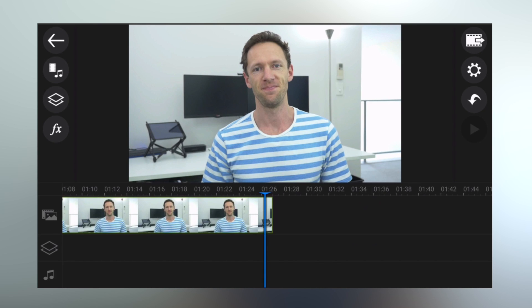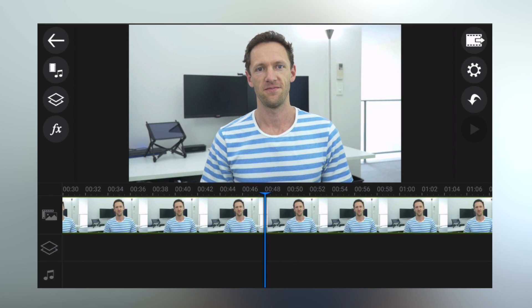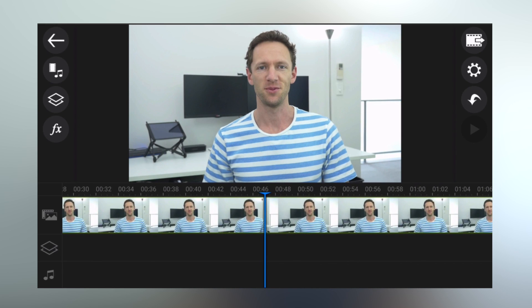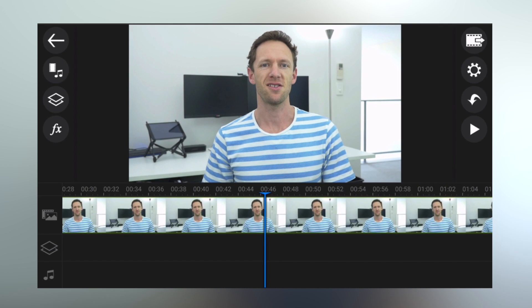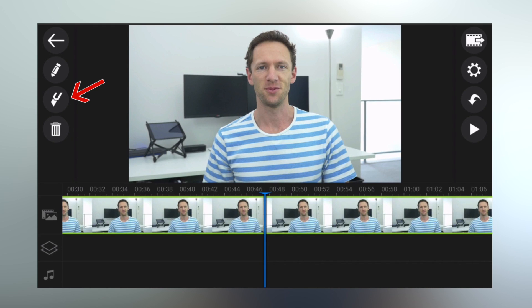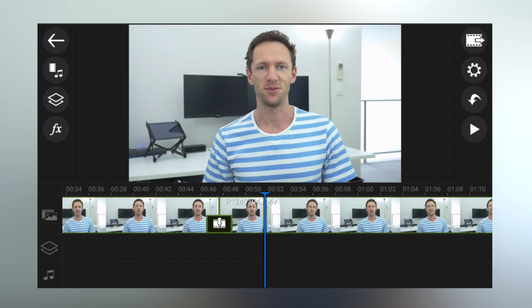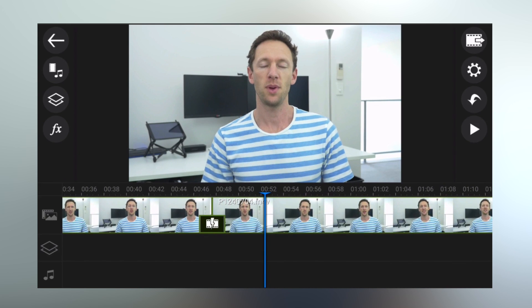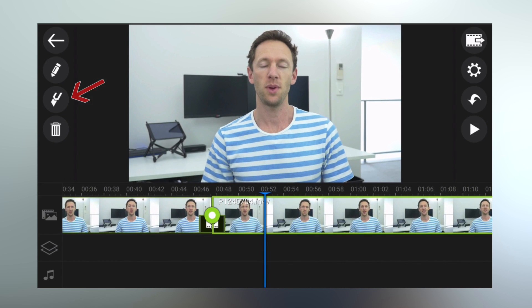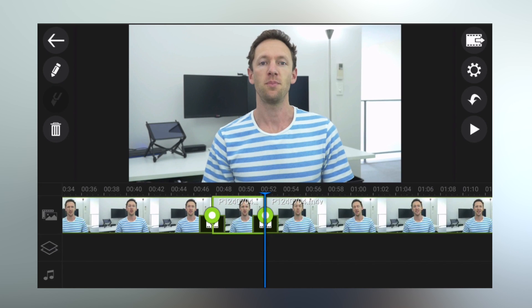While still refining your footage down to what you want, you may need to remove sections where you made a mistake. To do that, find the area you want to remove, select the video clip, and click the little knife or blade to cut the clip at that point. You can see we've now got two separate clips. Come across a bit further, add another cut — select the clip, click the blade — and we've split the clip again. Now we've got three clips in our timeline.